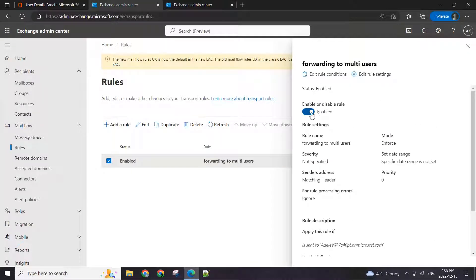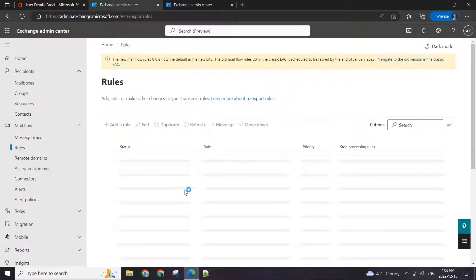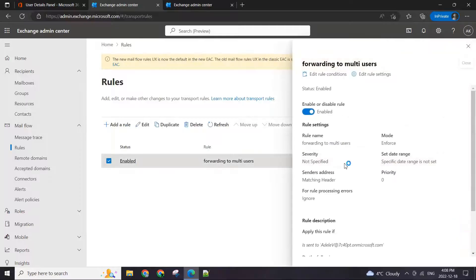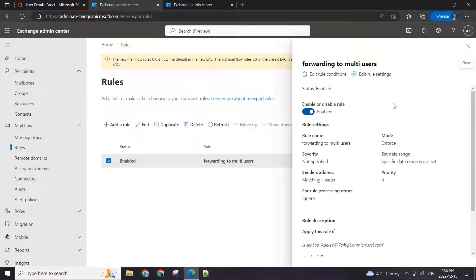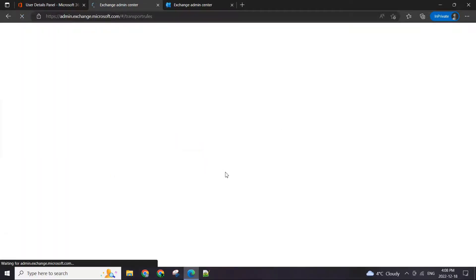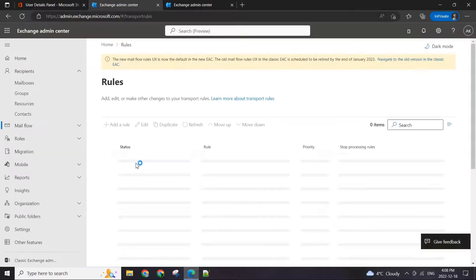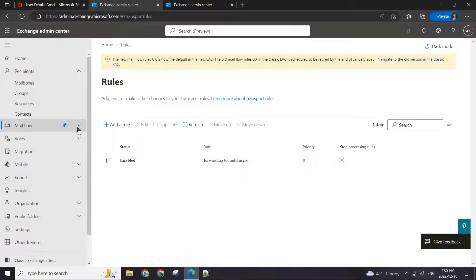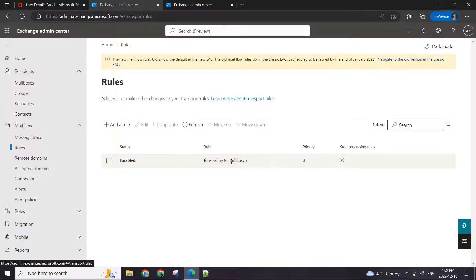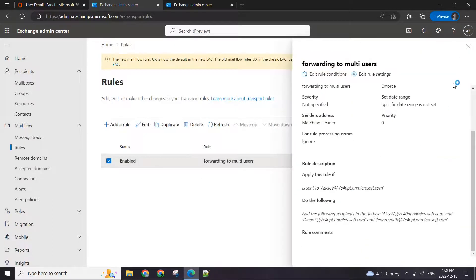Just enable it, close it, let's refresh it, and it's enabled. You click on this and just slide it back and forth to disable or enable it. Let's refresh one more time to make sure the rule is enabled and applied. If we go to mail flow and rules again, there we can see it is set. That's about it.